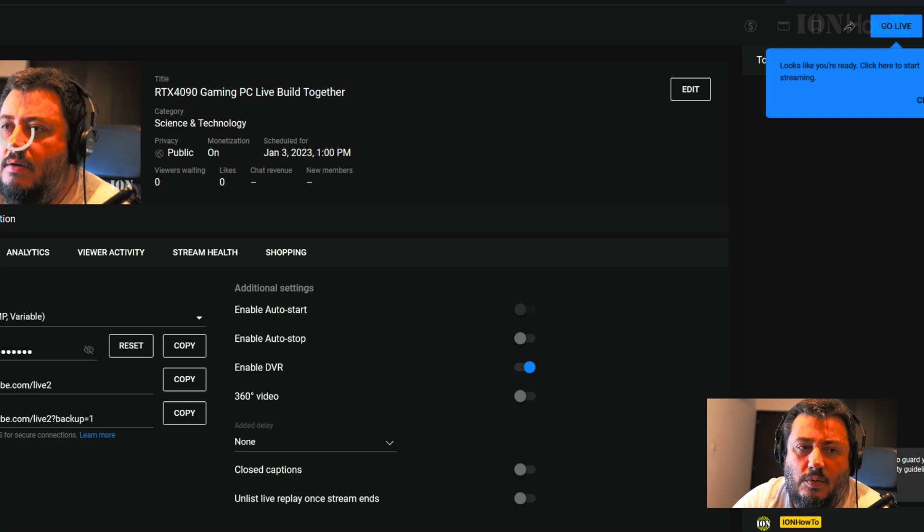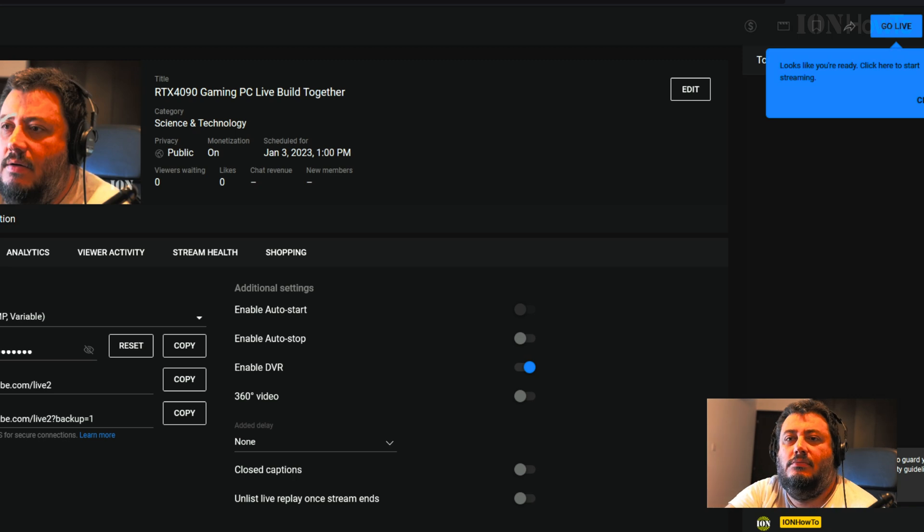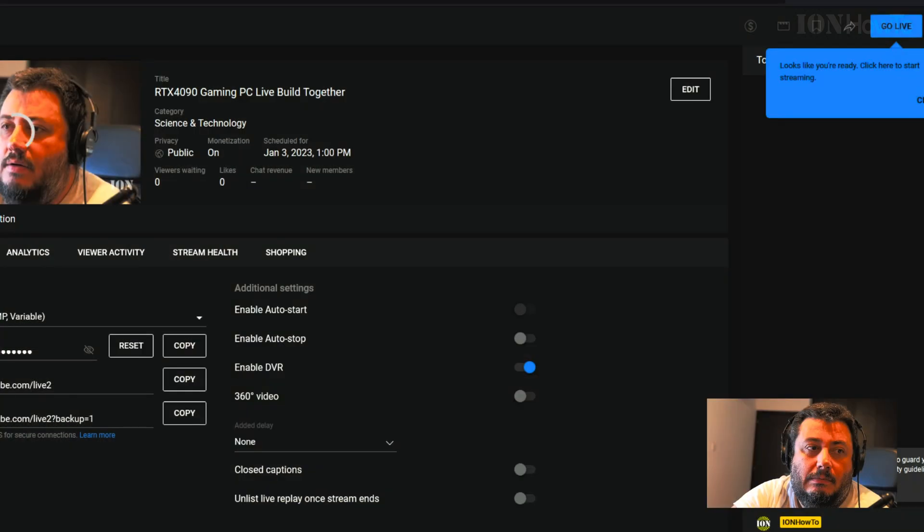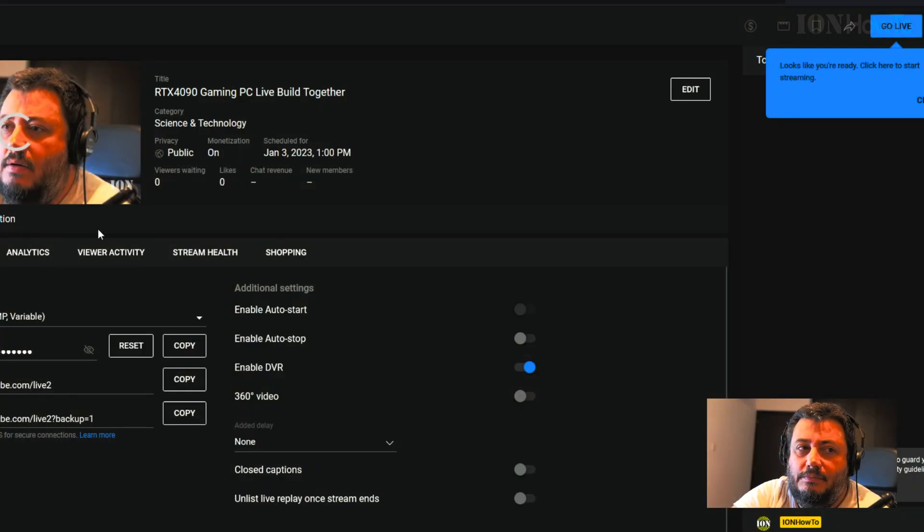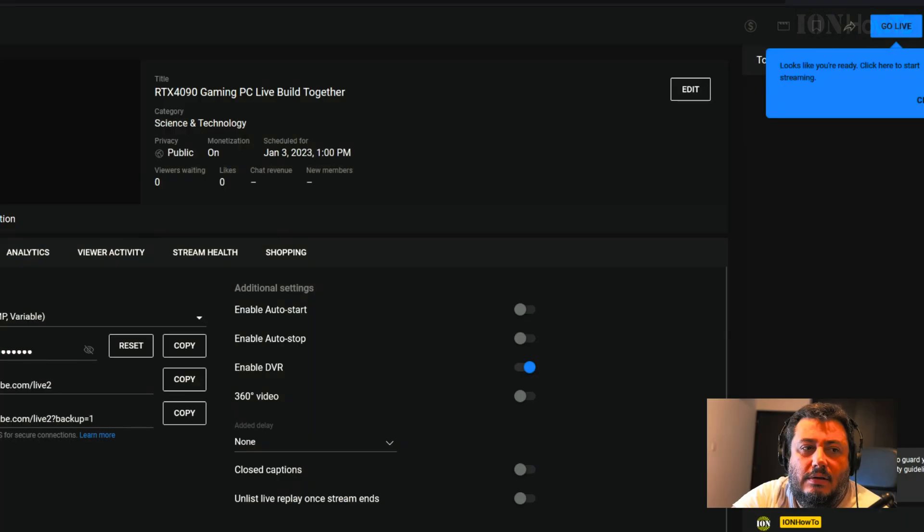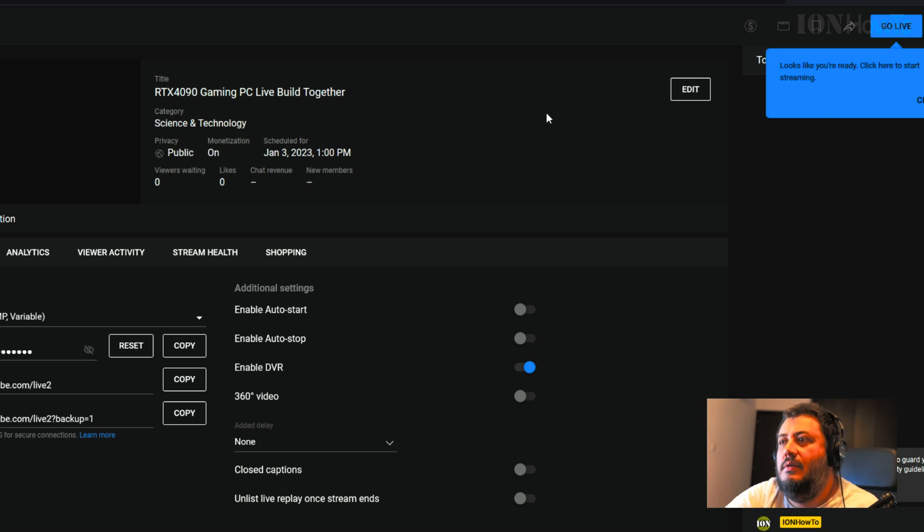Now it should be playing. Start it again, start it again. Don't know what's happening there. Go back to it. Let's see. I refreshed it.